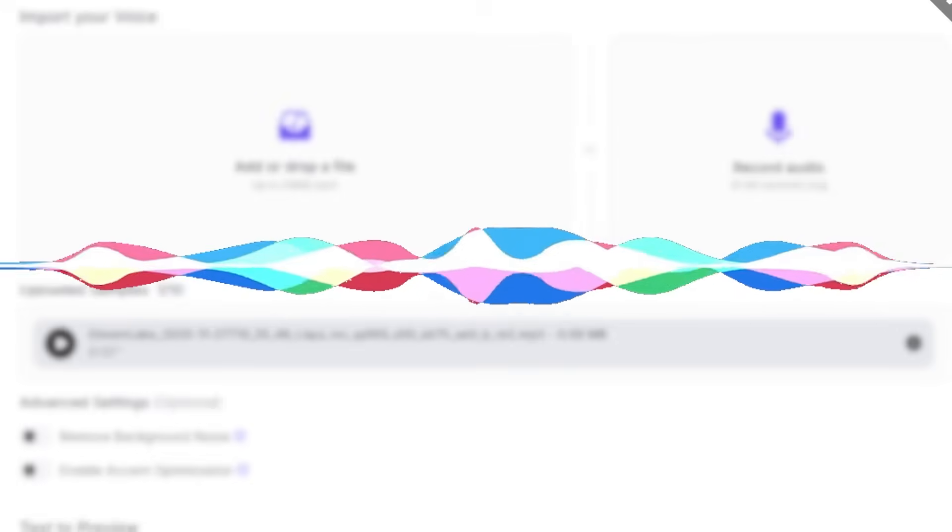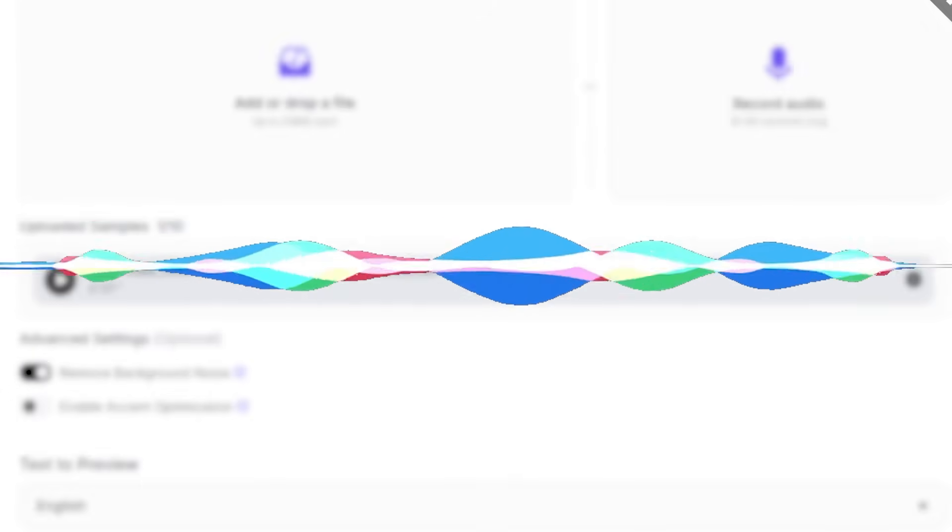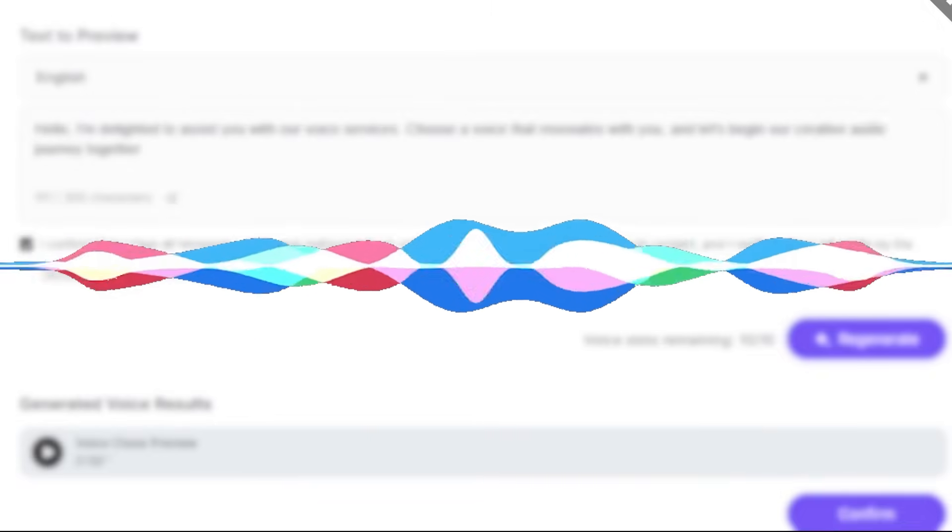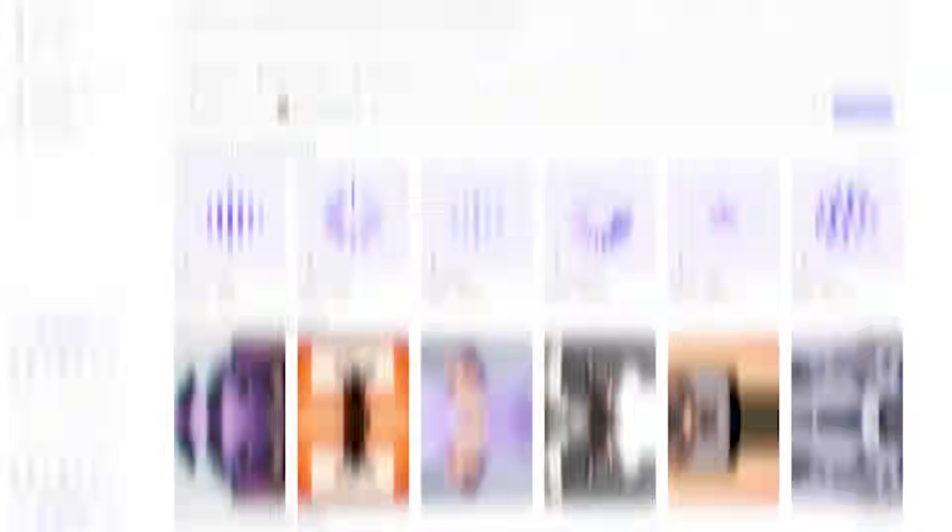Hello, I'm delighted to assist you with our voice services. Choose a voice that resonates with you, and let's begin our creative audio journey together.